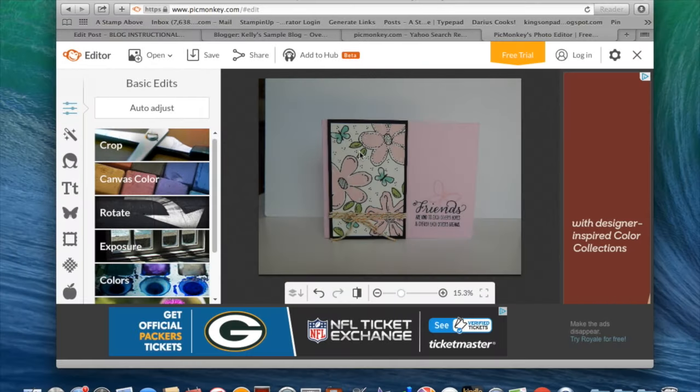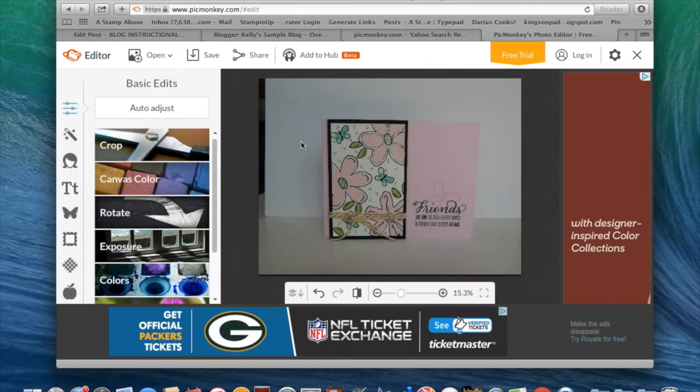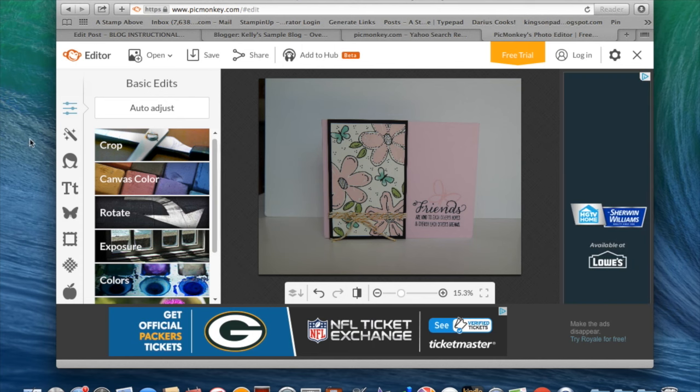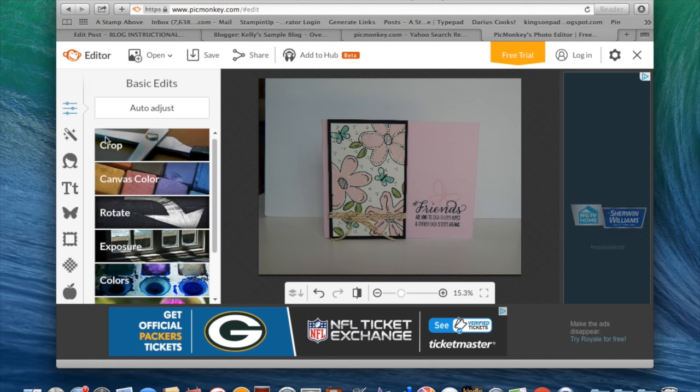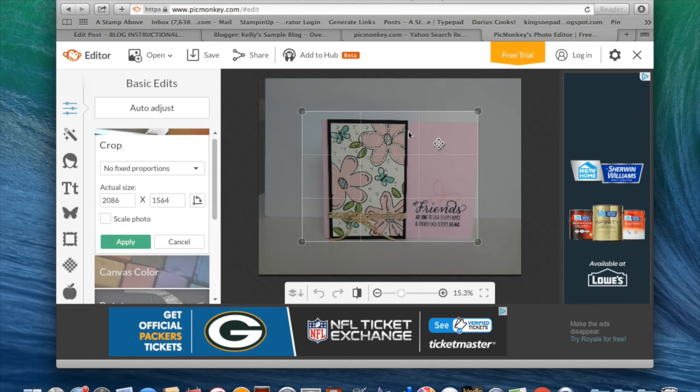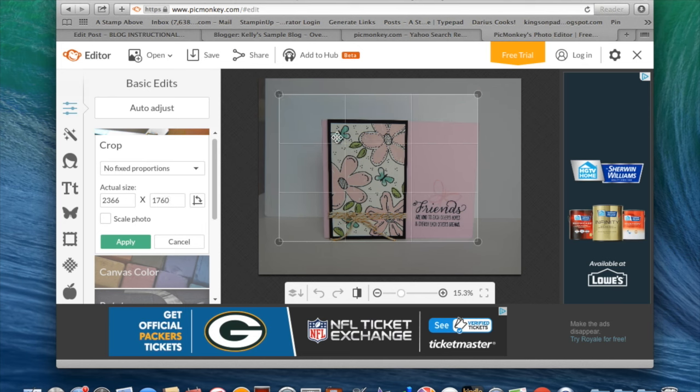Once you have your card in here, we need to crop it, obviously. This is not a nice photograph to put on our blog. So we're going to go right over here to crop. And you can see that it just put a grid over our card. I'm going to make this a little bigger.